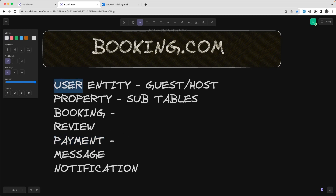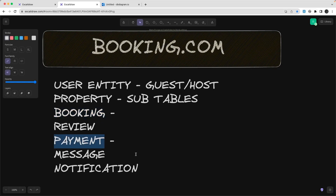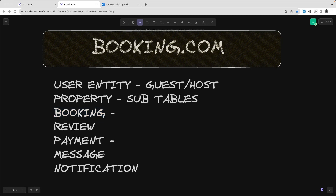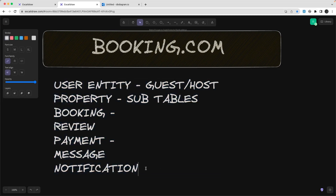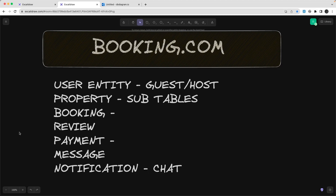Payment will have a guest ID and a host ID, giving you the full summary of which property is booked by which user and managed by which host. The Message entity has a sender ID, a receiver ID, and a booking ID — because after your booking is done you might want to send a message to confirm what services the hotel provides. The Notification entity has content, user ID, booking ID, timestamp, and read status. So those are the entities broadly.